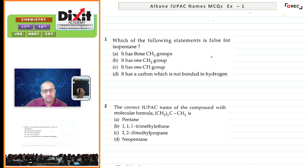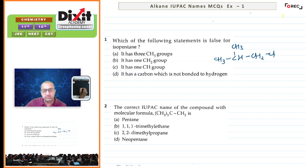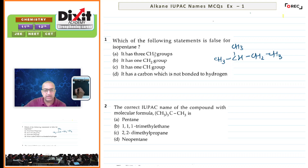So let's first draw the structure for isopentane. Remember, iso means branch on the second carbon atom. So CH3, C(CH3), CH, then CH2, CH3. It has three methyl groups — that's true.